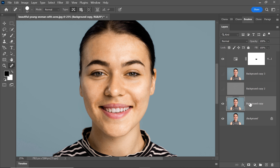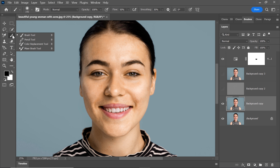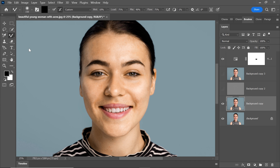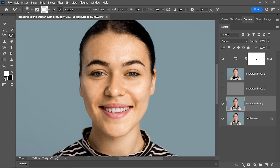Click on this layer. Next, let's pick the Mixer Brush tool from the toolbar — it looks like a brush with a twisted handle. Set the foreground color to white by clicking on the color swatch in your toolbar and selecting white. Before we start painting, it's crucial to remember these settings: wet, load, mix, flow, and smoothing. You can find these settings in the description below this video.